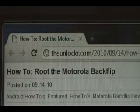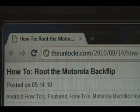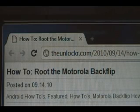Hey guys, it's David from TheUnlocker.com. Today we're going to show you how to root the Motorola Backflip. If you're not ready, head over to TheUnlocker.com and search for how to root the Motorola Backflip procedure.